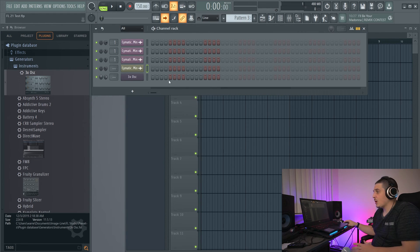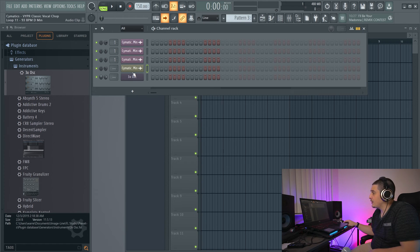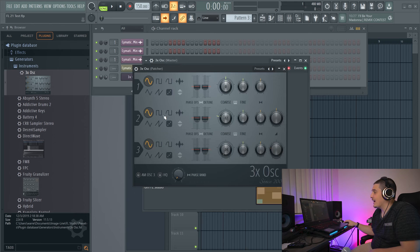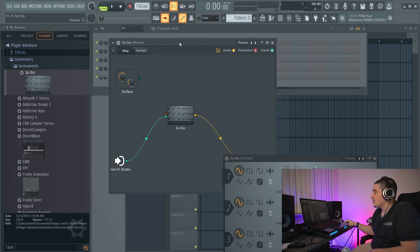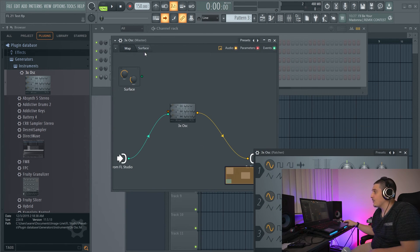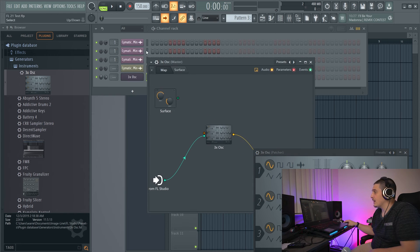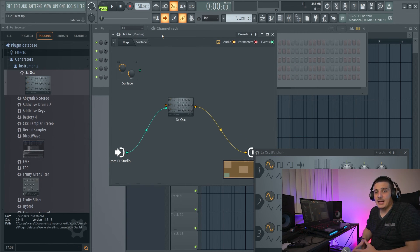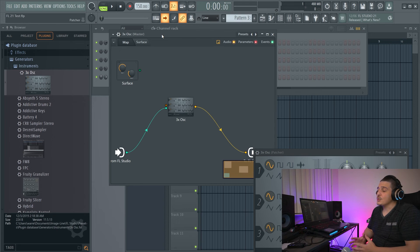Another big option added to FL Studio is the ability to right-click a channel and Patcherize it. You can take any plugin or audio in a channel rack channel and throw it right into a Patcher instance with a single click of a button, which is pretty cool.